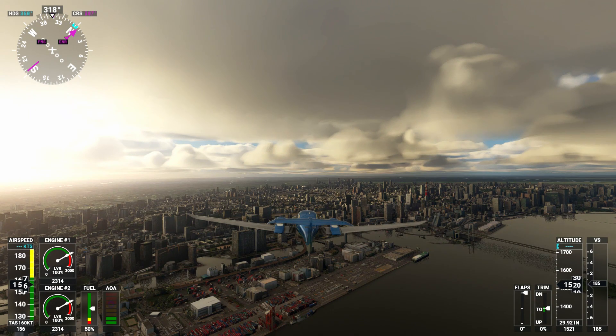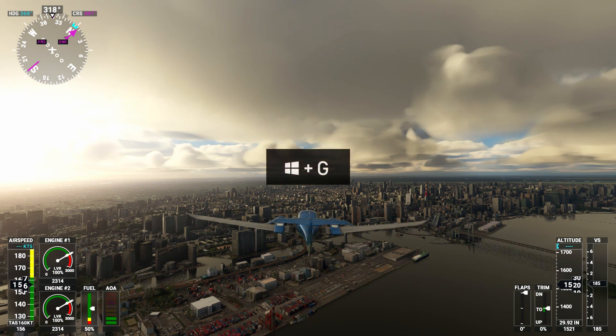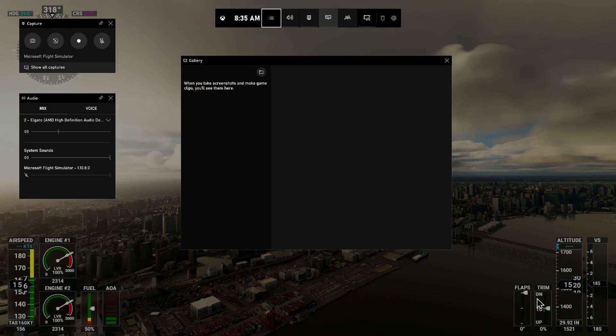I'm in the sim right here over Tokyo and I've got the sim paused. Now I'll activate the Xbox Game Bar using the default Windows plus G key combo, and here it is.